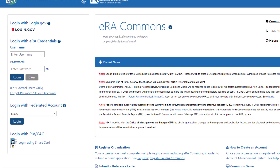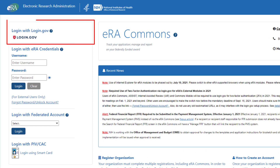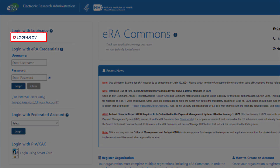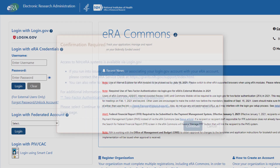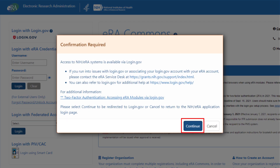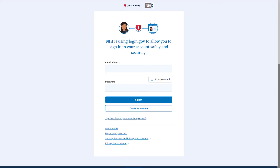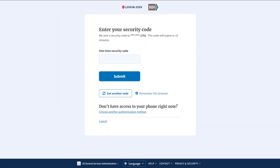Once you have confirmed your eRA Commons credentials are valid, go to the eRA Commons login page and select the login.gov option. Click Continue on the confirmation dialog window, and enter your alternative login.gov credentials — email and password — and the additional authentication method you set up with that login.gov account.